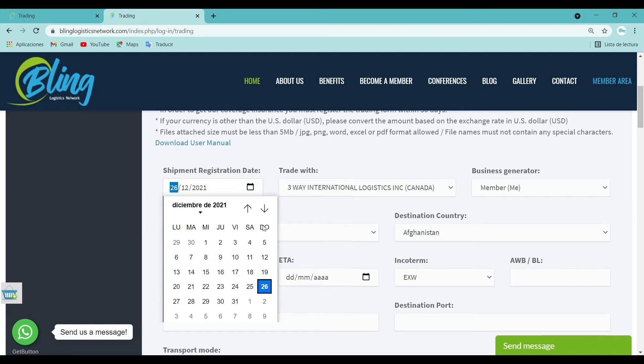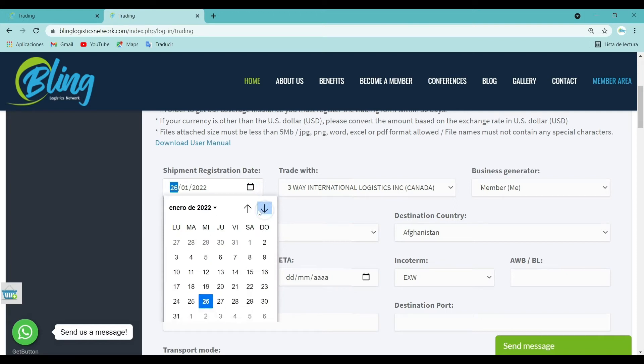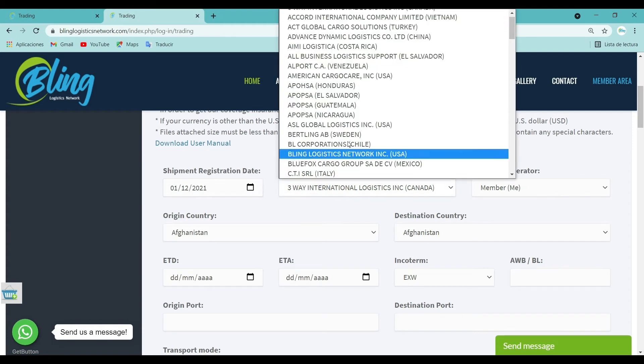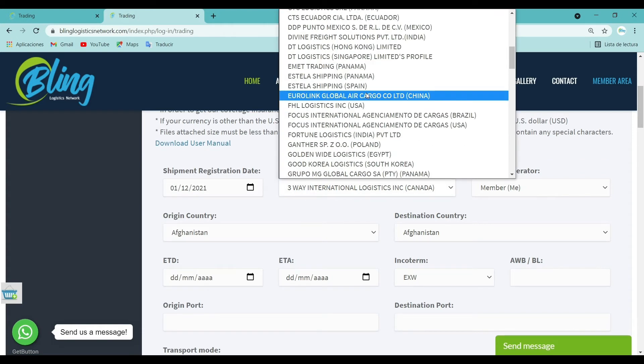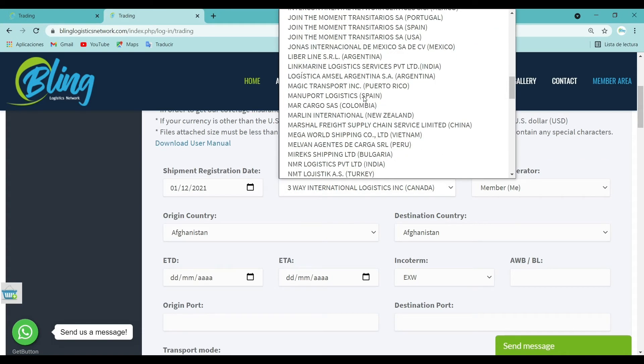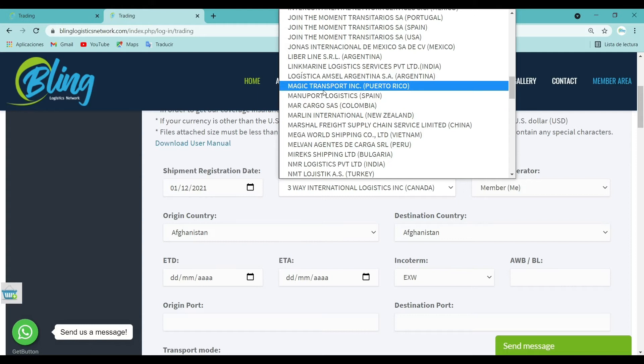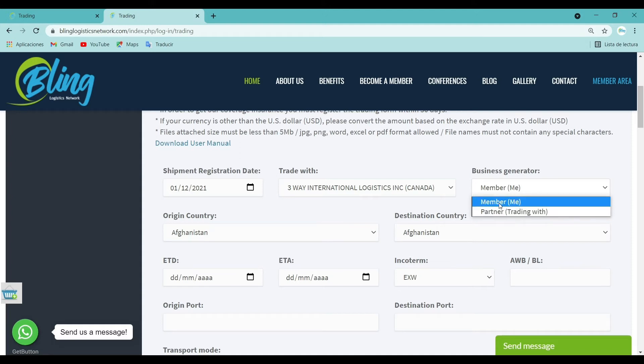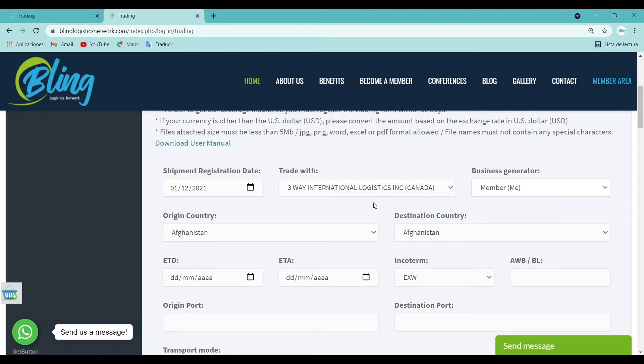Shipment registration date: Choose and register the start date of shipment. Trade with: Choose the member from the list you are trading with. Business generator: In this section, you must indicate who has established or has generated the business.